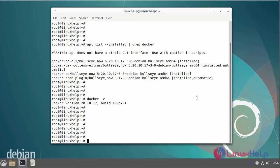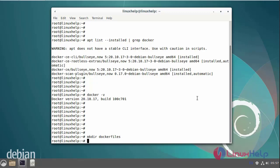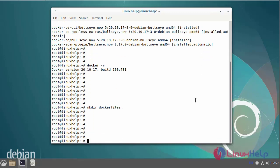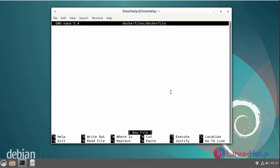Next, I am going to create a folder. The folder name is 'dockerfile'. Next, I am going to create a file. The file name is 'Dockerfile'. Now I am going to edit the Dockerfile.